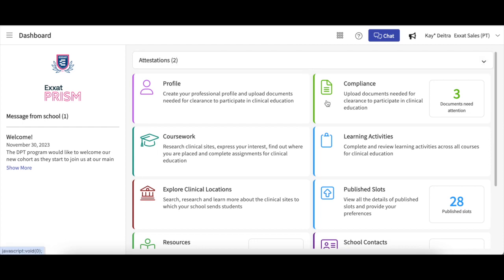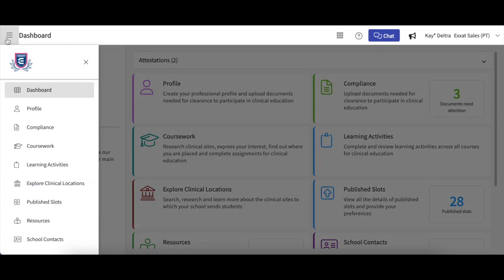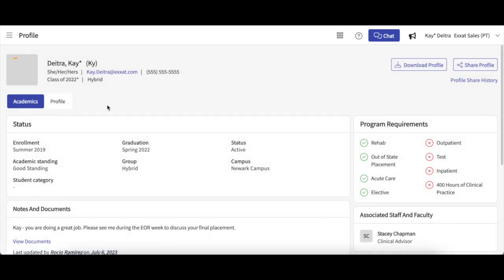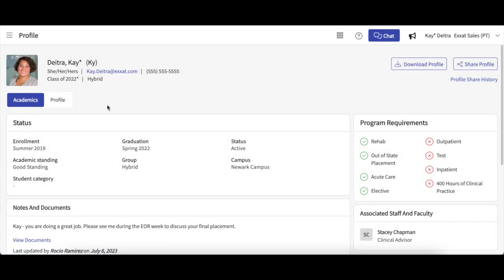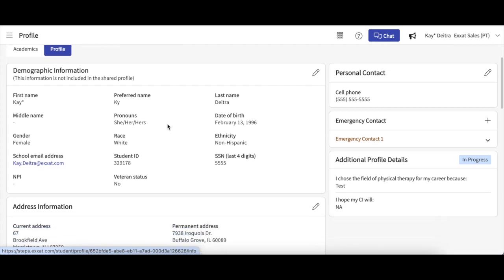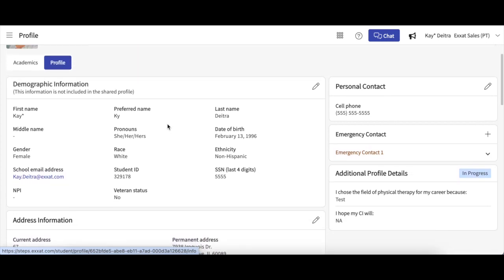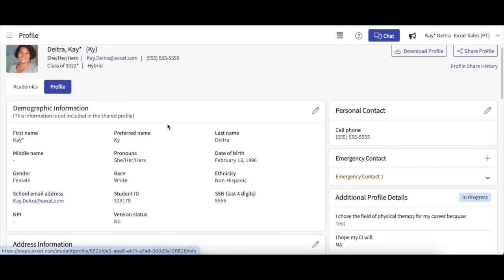First, log into the system and select the profile tile from your dashboard. You can also access your profile from the left-hand drop-down menu. You will be taken to your student profile. Click on the Profile tab and make sure all of the information you have previously entered is complete and accurate.